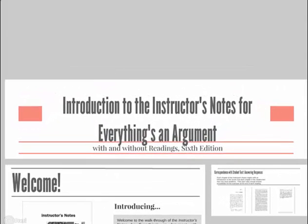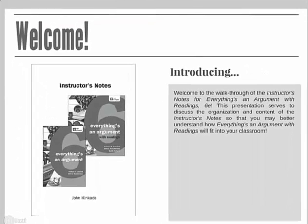Welcome to the walkthrough of the instructor's manual for Everything's an Argument with Readings, 6th edition. This video will discuss the organization and content of the instructor's notes to allow you a better understanding of how Everything's an Argument with Readings will fit into your classroom's curriculum.